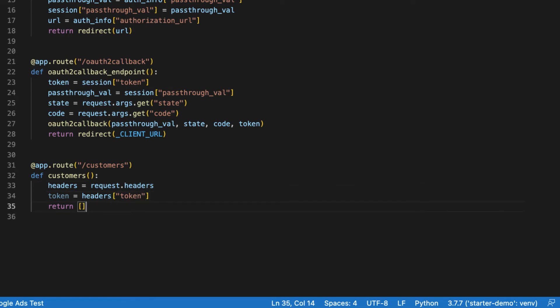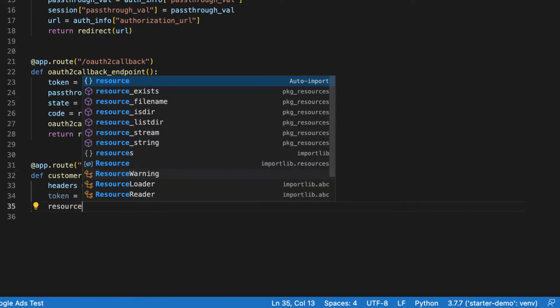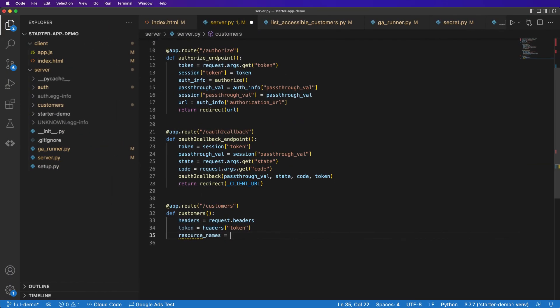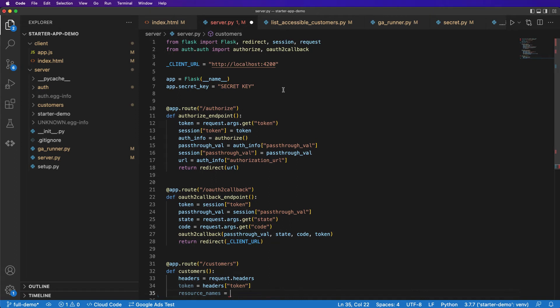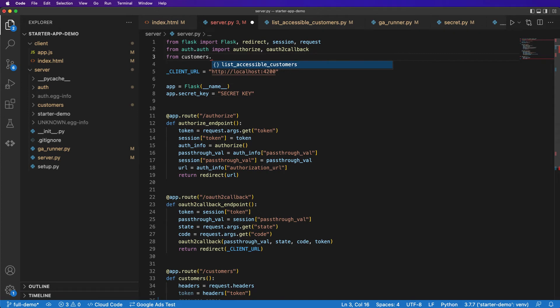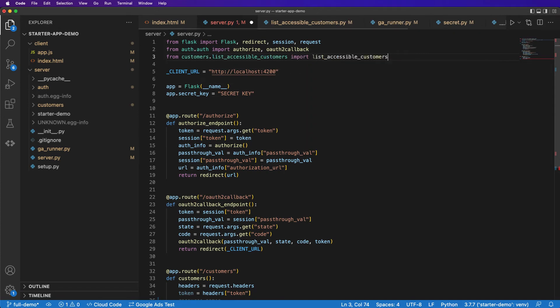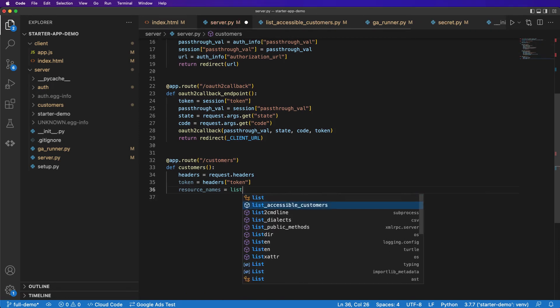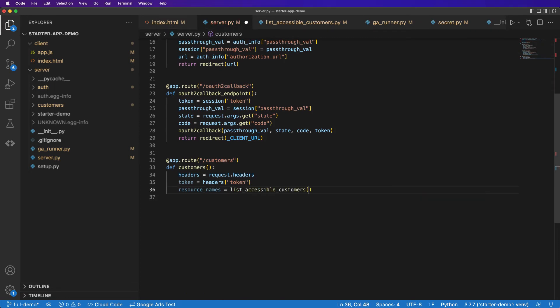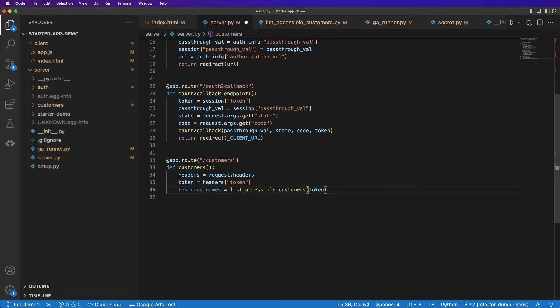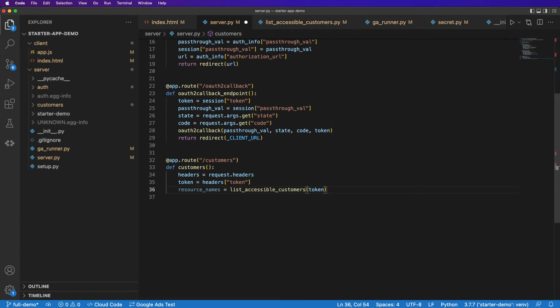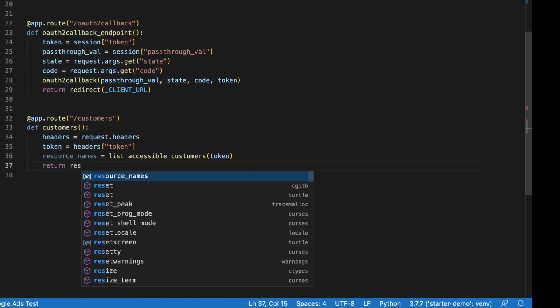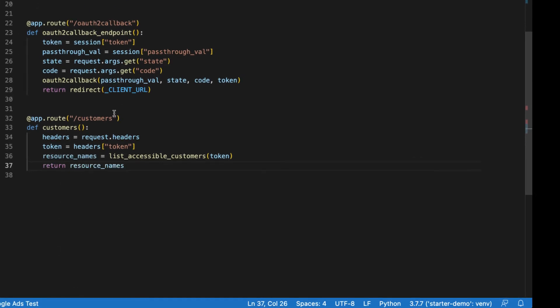And then finally, we can get our resource_names by calling the list_accessible_customers endpoint. So let's import that at the top here. And we'll call list_accessible_customers with our token. Now, what we haven't handled here is the case of the invalid refresh token. So if this is successful, we'll just return resource_names. However, if it's not, we need a mechanism to handle this. Let's wrap this in a try block.